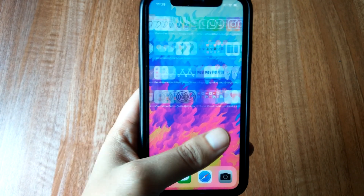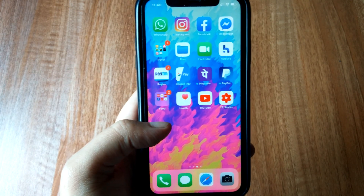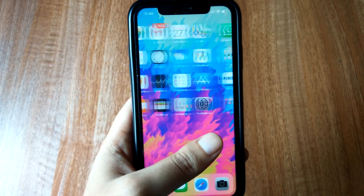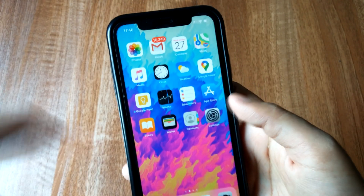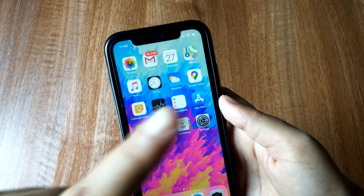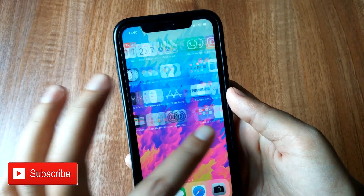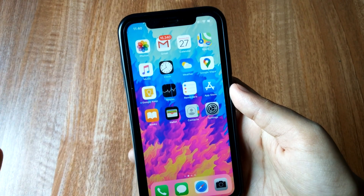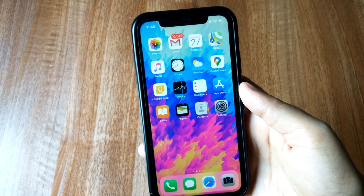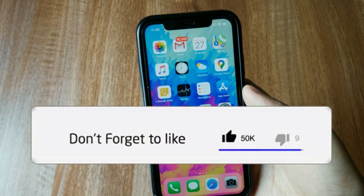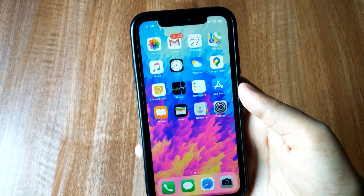Hey, what's up guys, Amlan here. In this video we're going to discuss some of the features I got with my iPhone iOS 13.5. This is an iPhone XR, and I recently posted a video on how to update your iPhone to iOS 13.5 — I'll leave a card in the corner for that. Before starting, if you enjoy this content, give this video a thumbs up, and if you're new here, go ahead and subscribe. With that said, let's get right into the video.